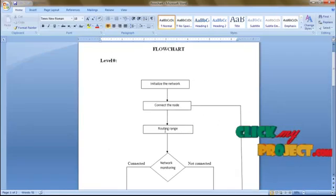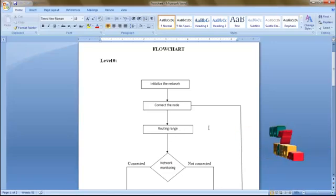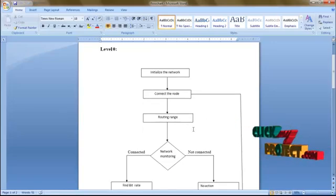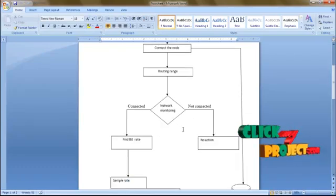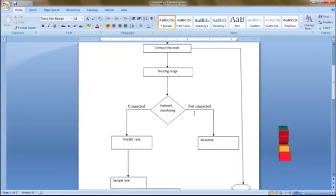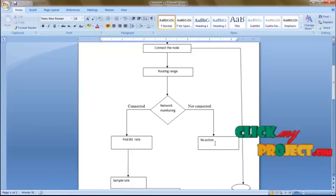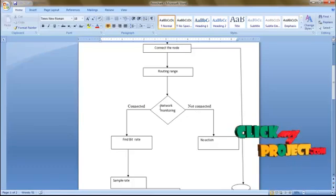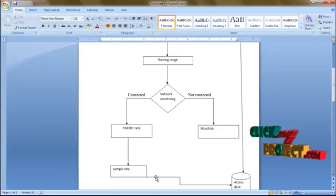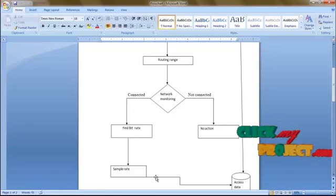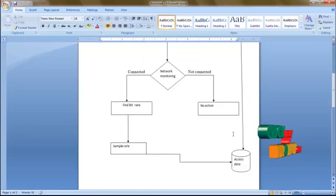Then we are going to find the routing range — the name of the router we are using and find the range. Then we enter our network. If no area is connected, no action will be undertaken. Before the network has been connected, find the bit rate and sample rate from the signal, then store those data in our database.